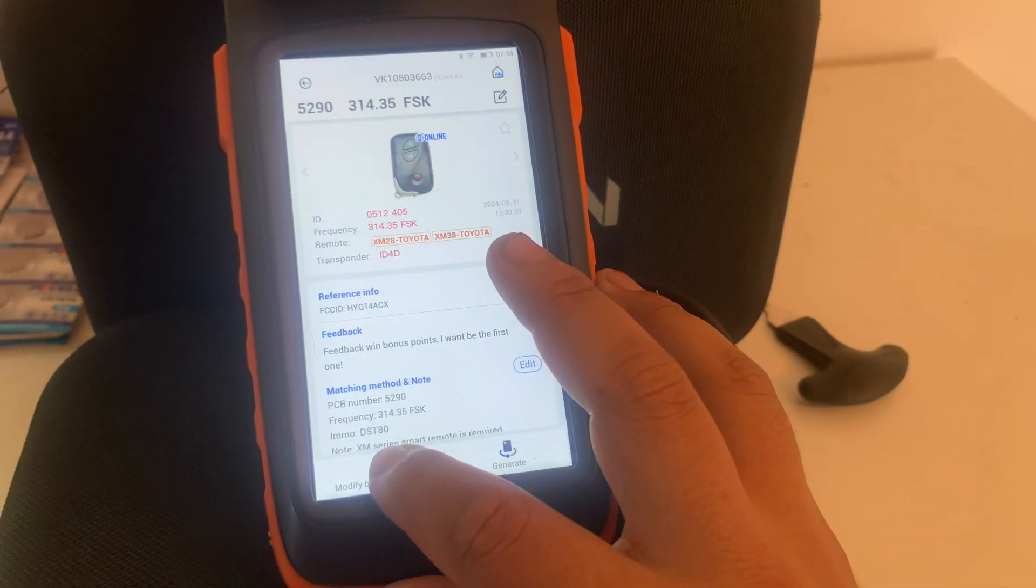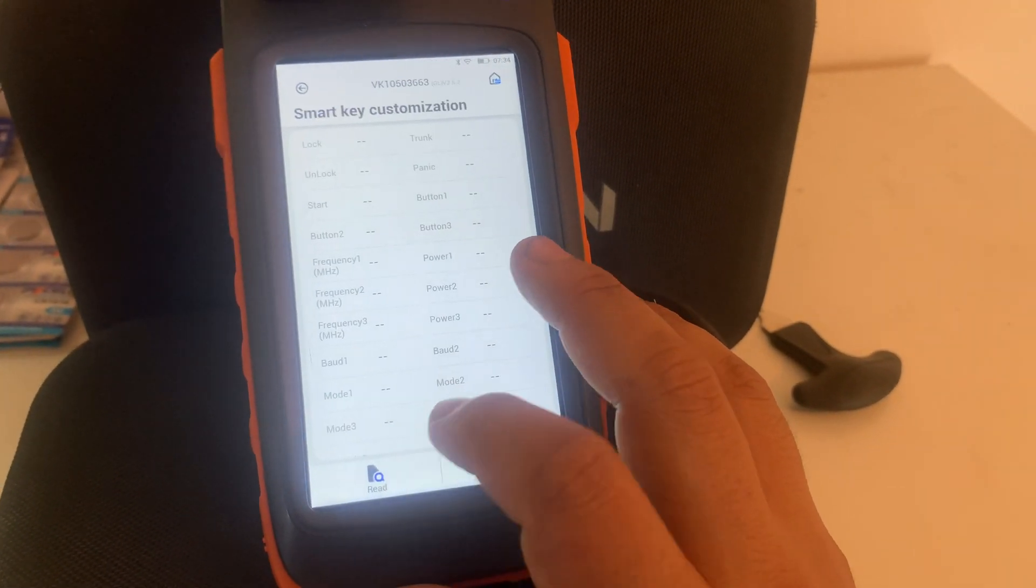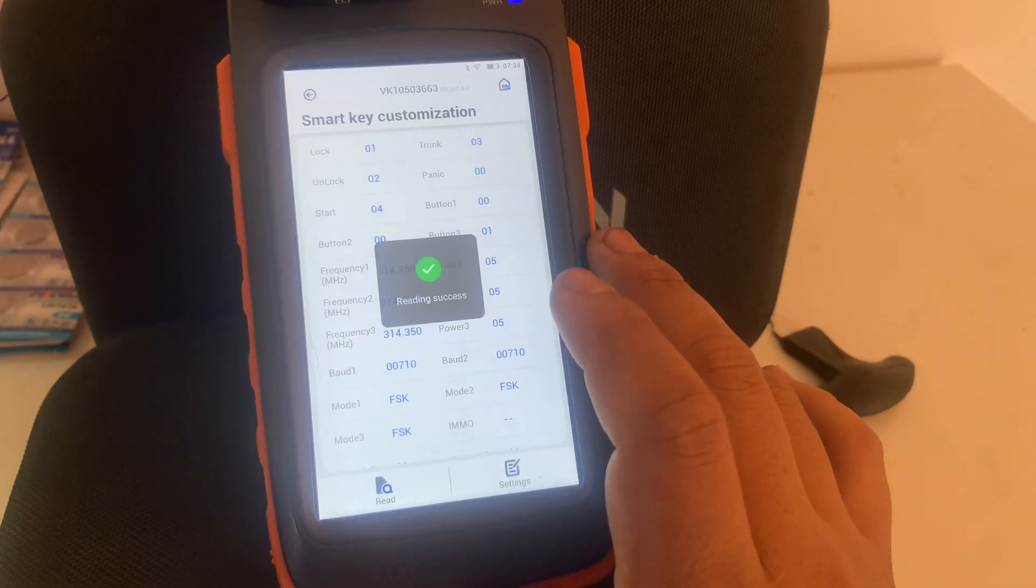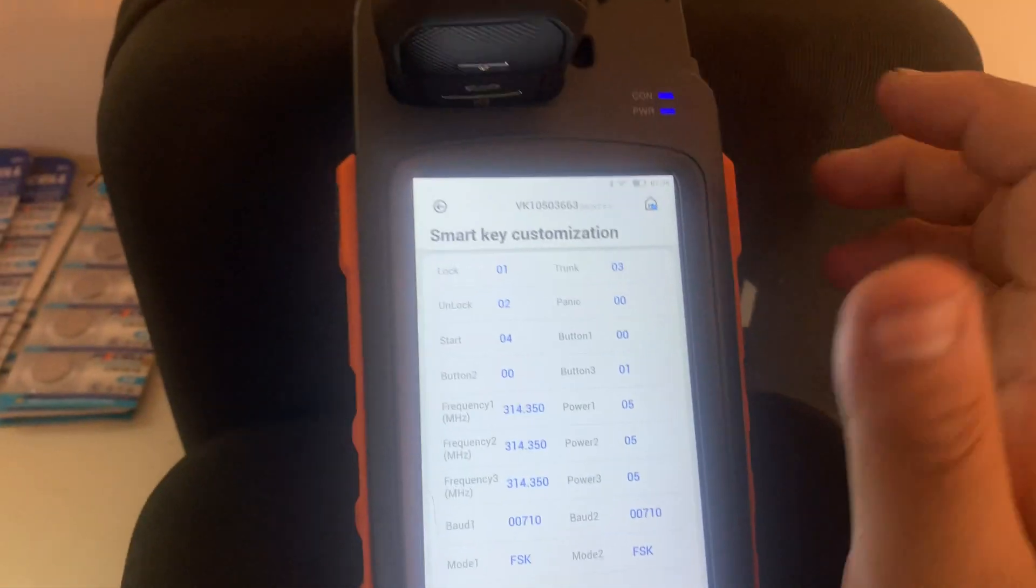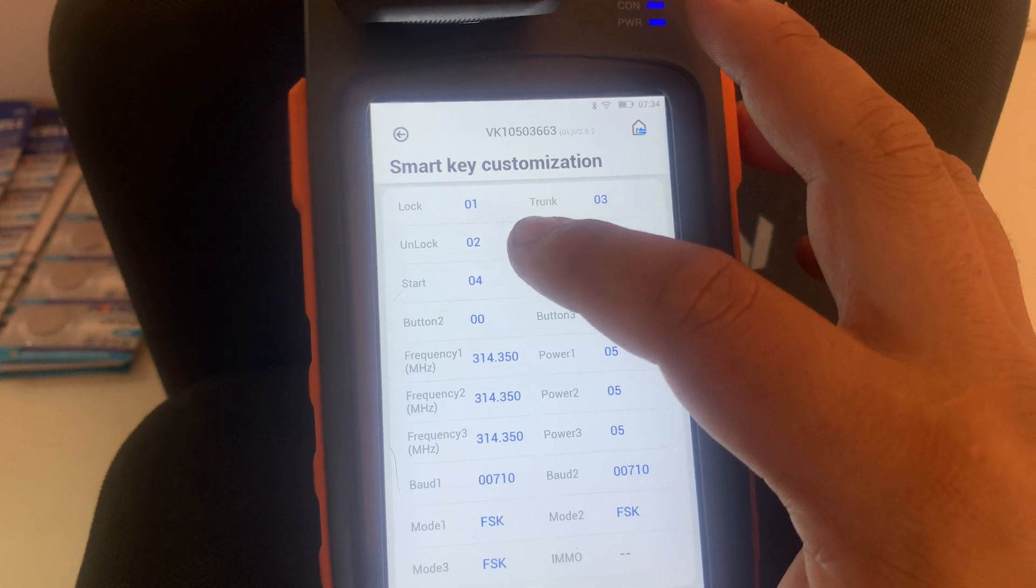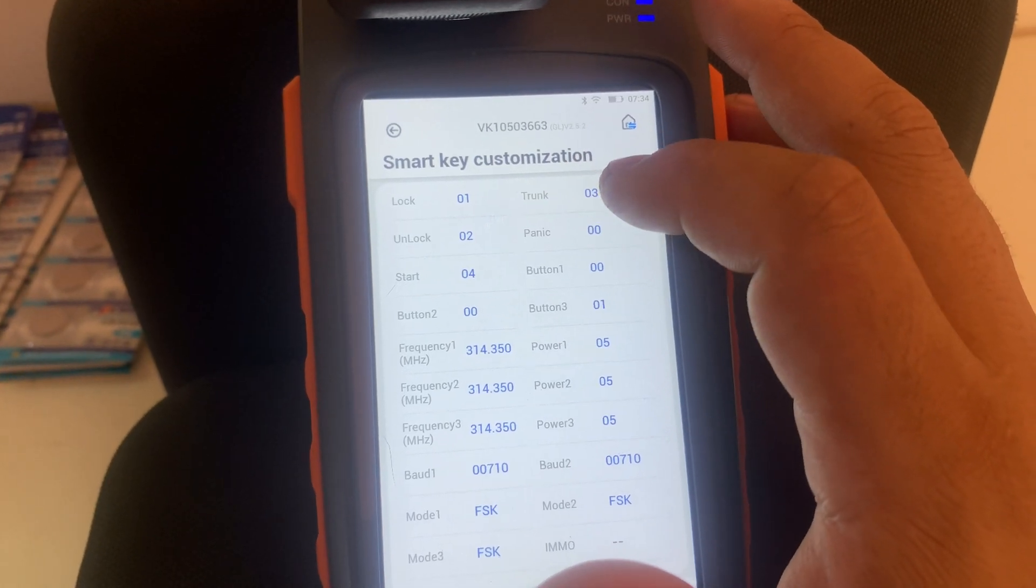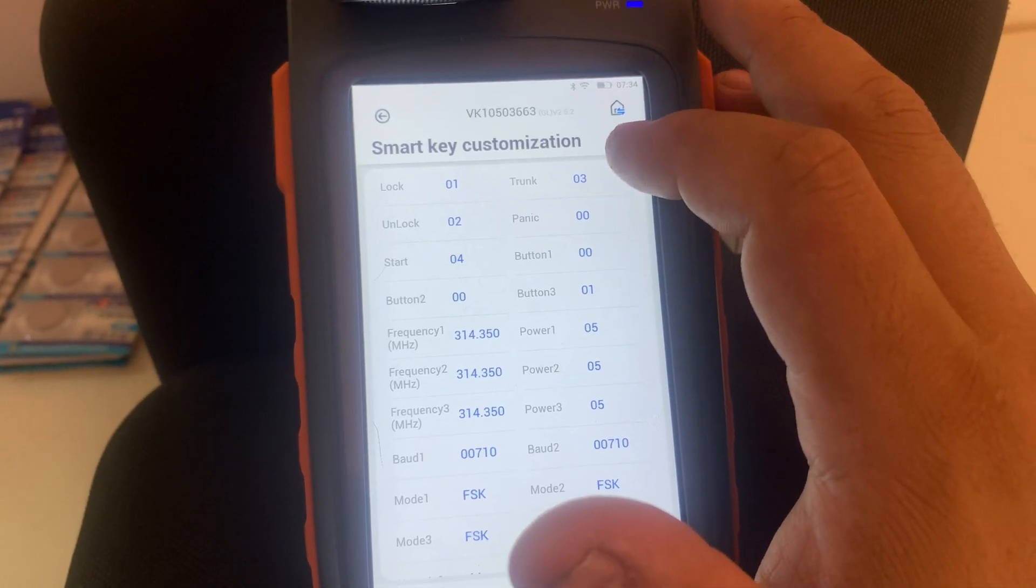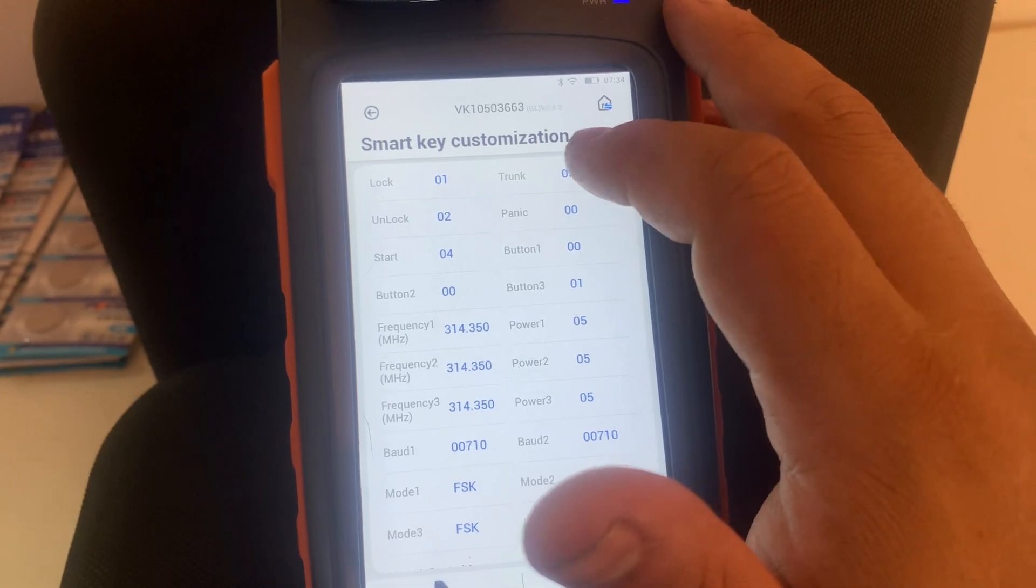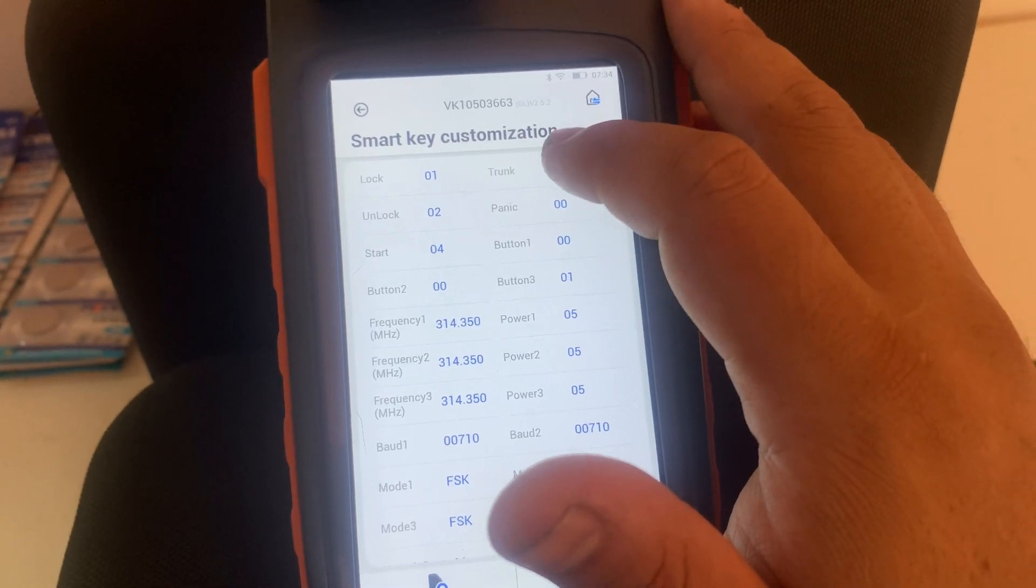So you gotta modify button distance. Then read. And this is something that saved me, right? So the lock worked. The unlock worked. The panic worked. But the trunk didn't work. So there were a couple reasons that that could be. But what I figured is.